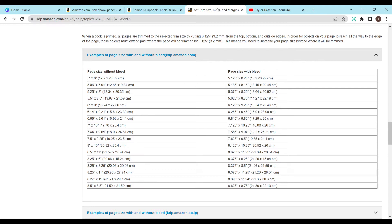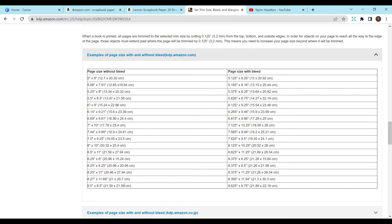So I just looked up the trim size bleed and margins, little help area that KDP has. You can Google it or find it in the help section. And then we're going to want bleed, that way we can just design the entire page. And when it prints, it will print everything that is there. So that's definitely what we're going to be doing.